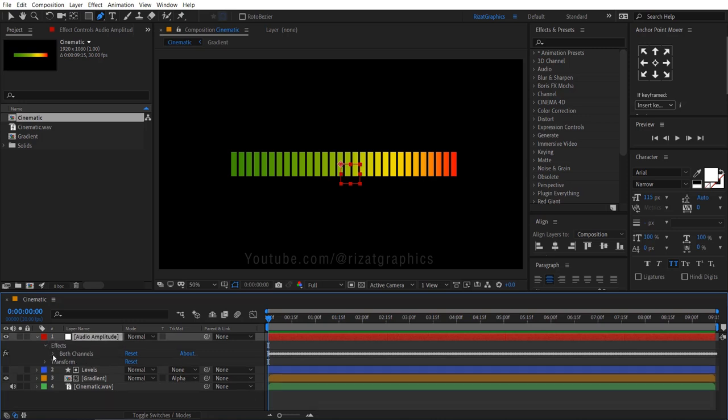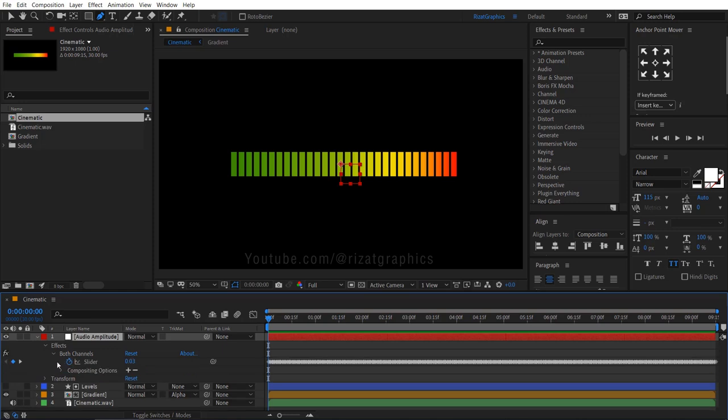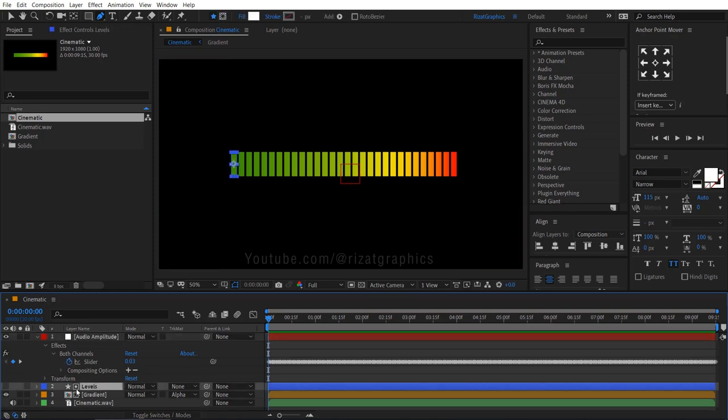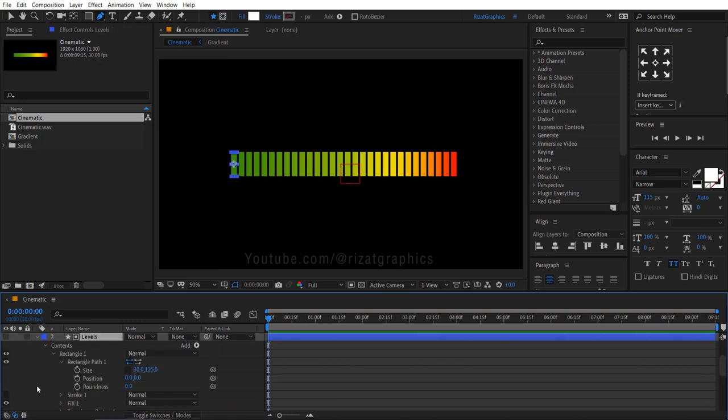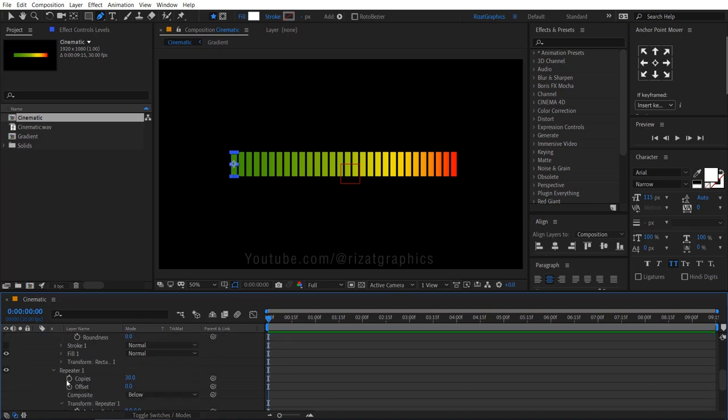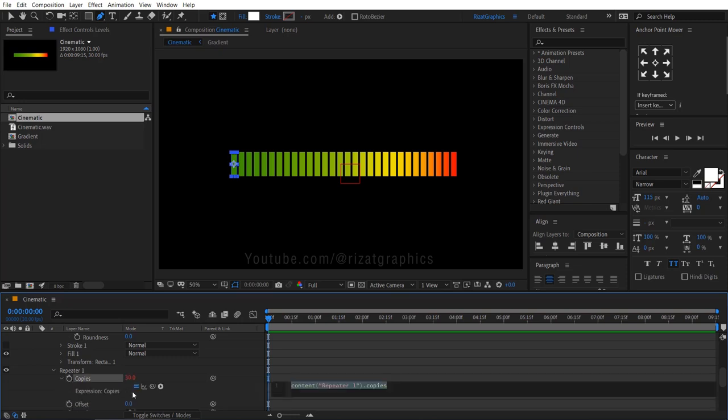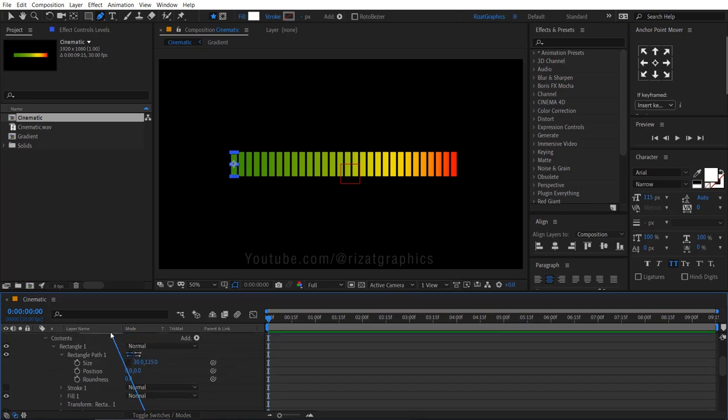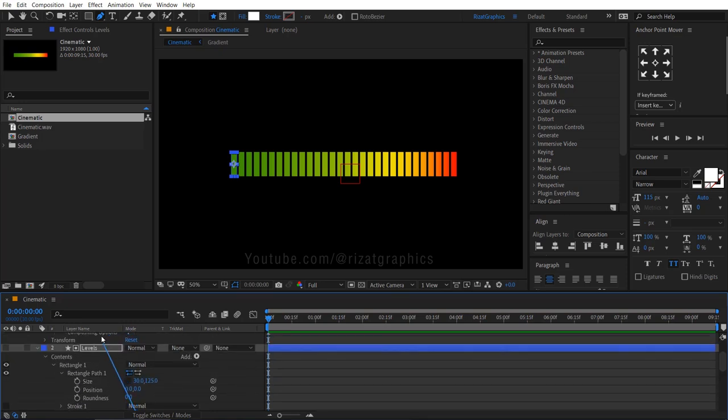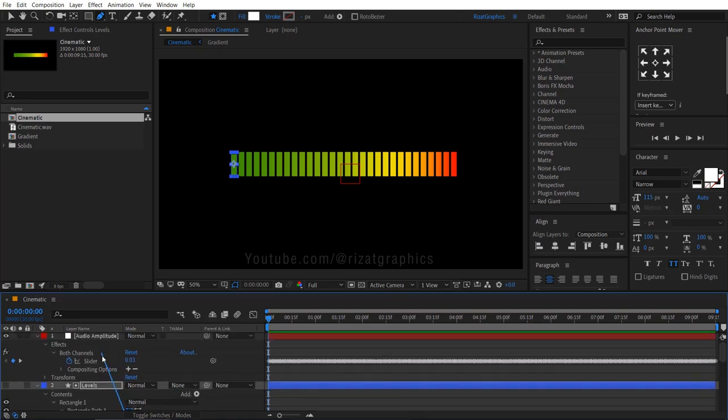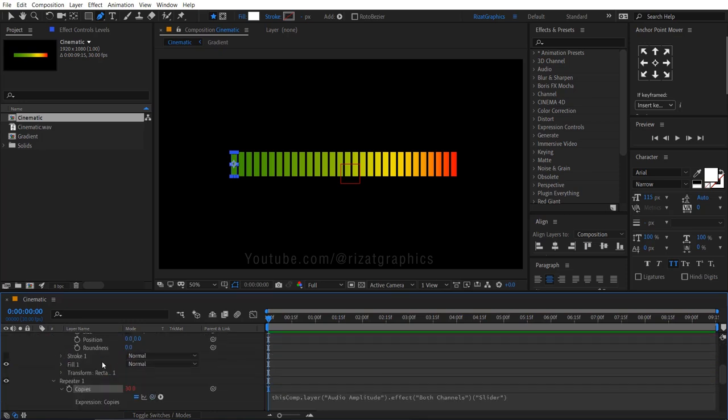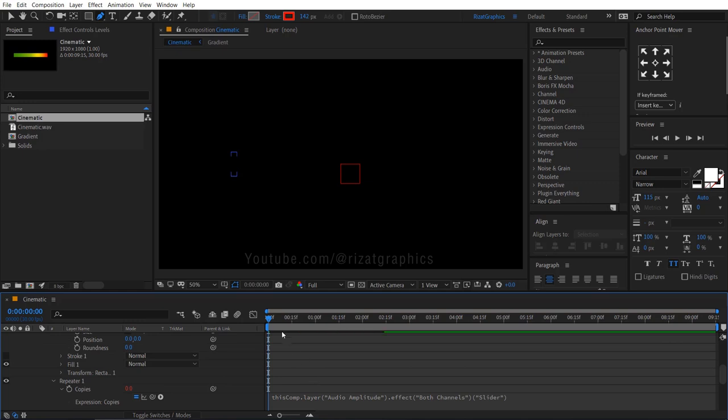Go under both layers. Go under the levels layer, then under repeater 1. Hold the alt key on the keyboard and click the copies to add an expression. Drag the pickwhip to both channels slider. Let's see the result. Looks perfect to me.